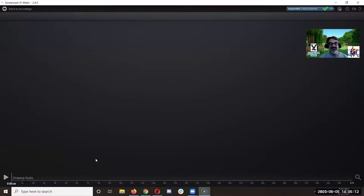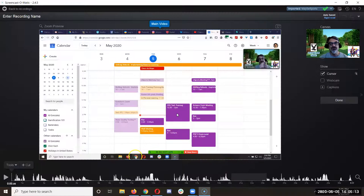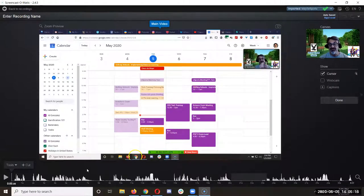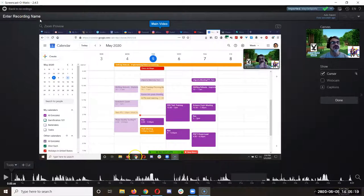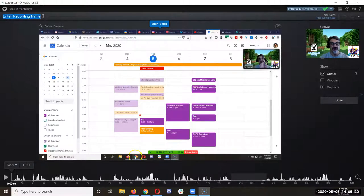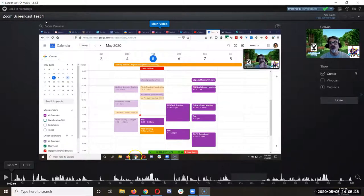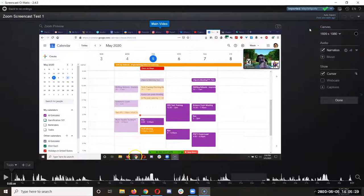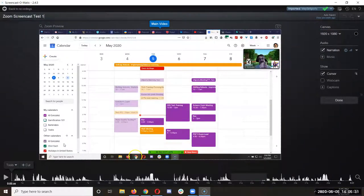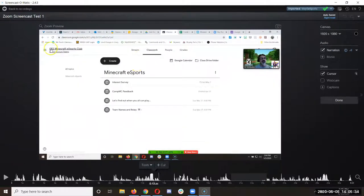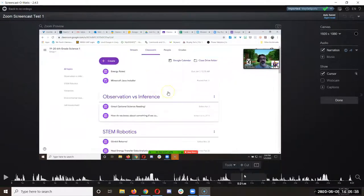And I always like to edit the video because the editing features here are phenomenal. So let's call this Zoom screencast test one. Then what can I do here? What happened here?